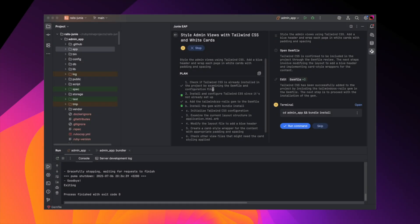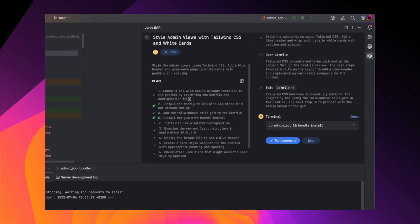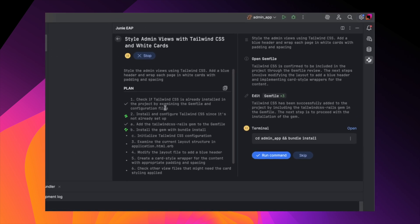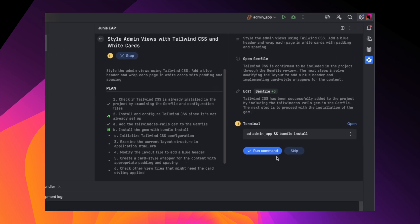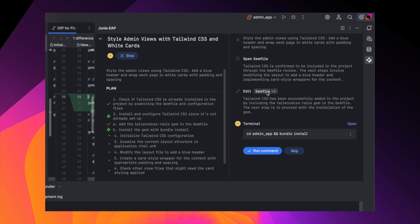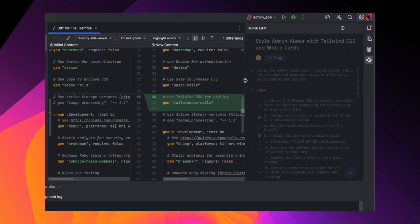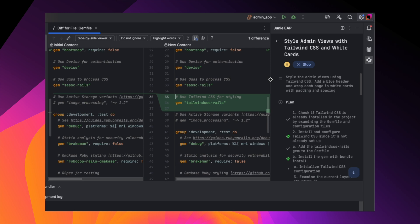Because we're no longer in Brave mode, Junie now pauses and shows us exactly what it's planning to do. We can open the file diff for each of the changes to inspect the modifications and accept or reject them individually. This gives us more control, especially when working in a shared codebase or making design-sensitive changes.